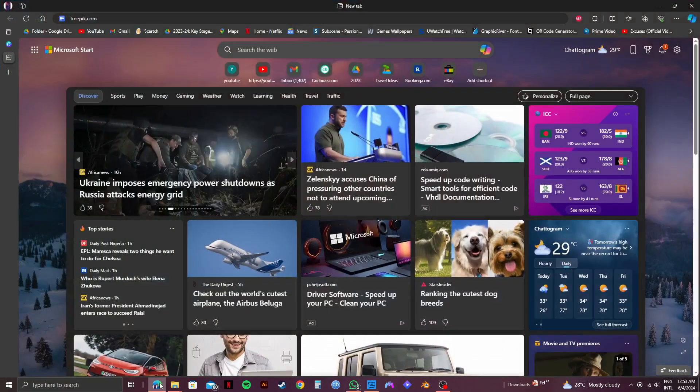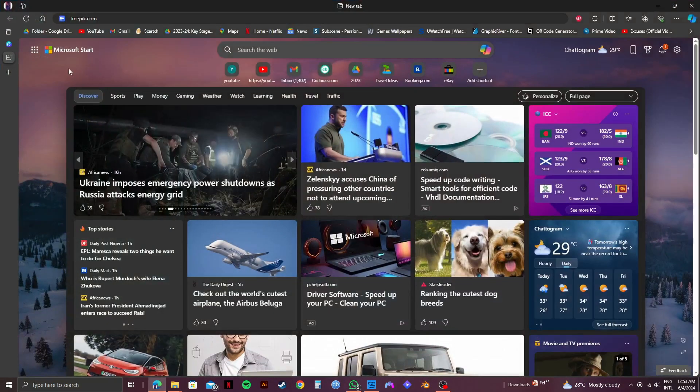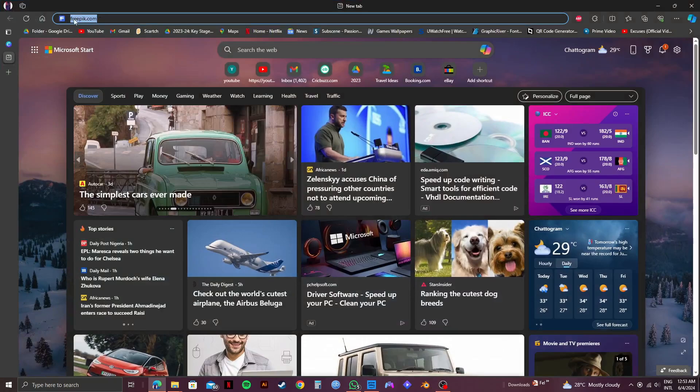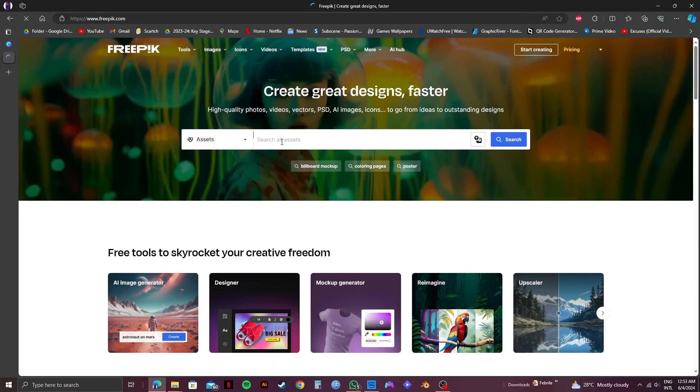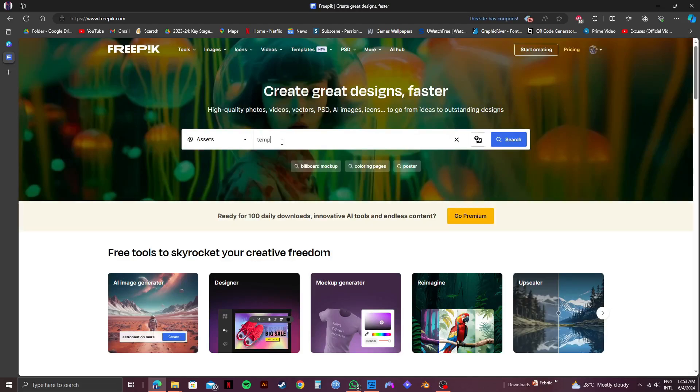First, open up your web browser, then click on your search bar and search for freepik.com. As you can see, we're now in the official website of Freepik.